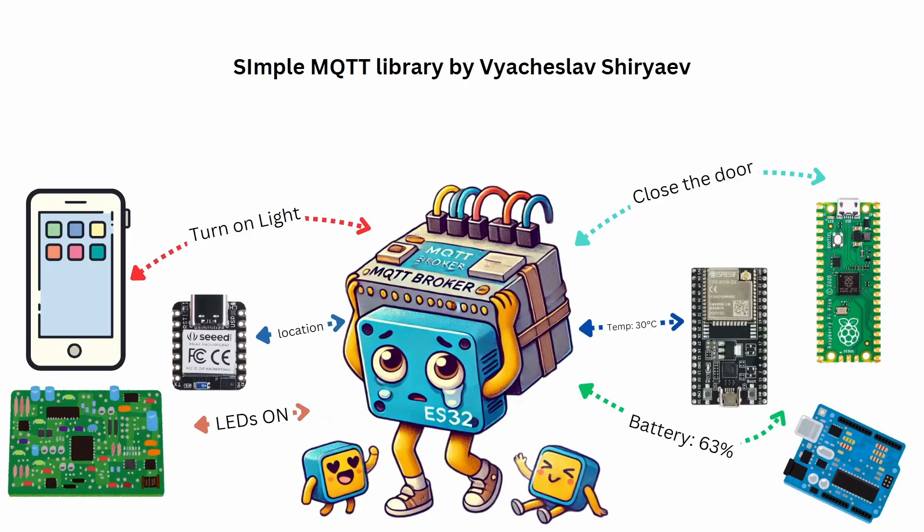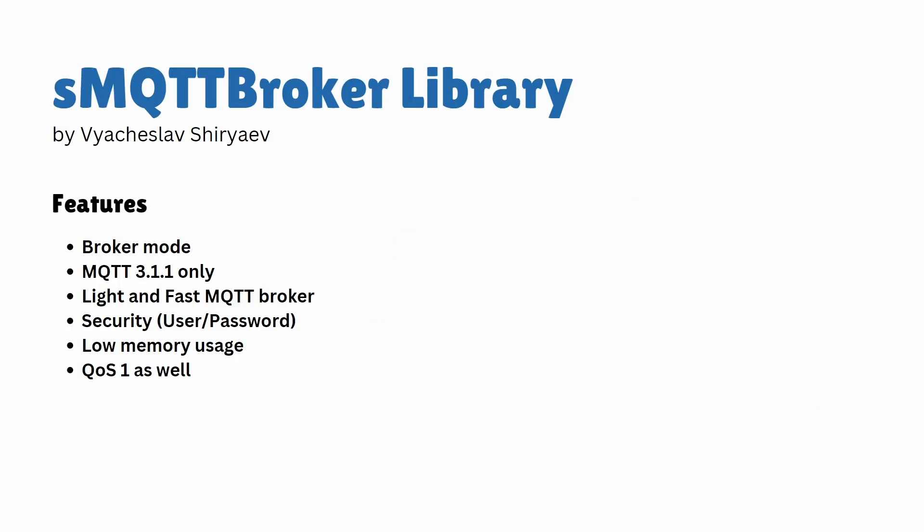Let's find out how to use ESP32 as an MQTT broker using the SMQTT broker library and look at its features. SMQTT broker library only supports broker mode, whereas Pico MQTT library allows you to use ESP32 as a broker or as an MQTT client. Similar to Pico MQTT, it supports MQTT 3.1.1 only. Since we are using it on ESP32, it is a light and fast MQTT broker. You can secure your MQTT broker using username and password. Unlike Pico MQTT, it also supports quality of service one.